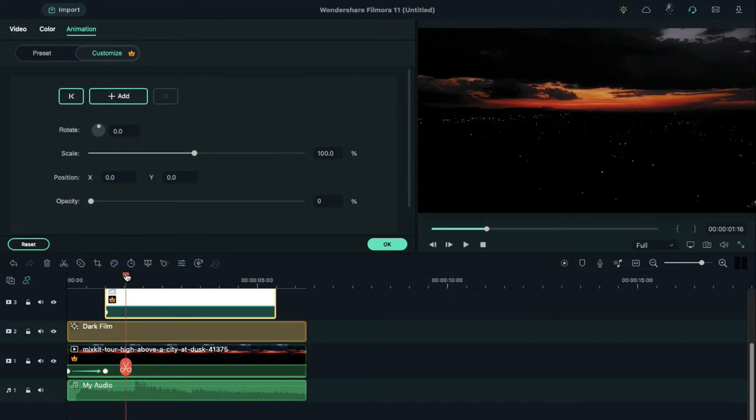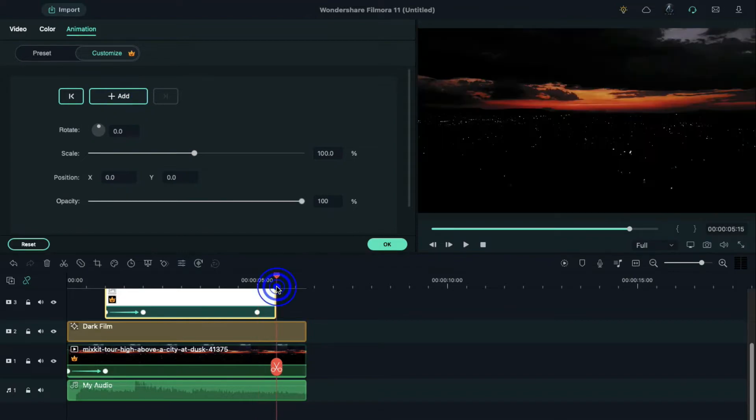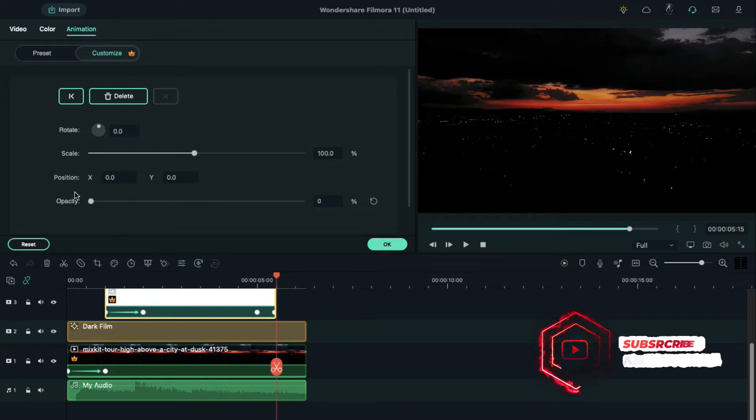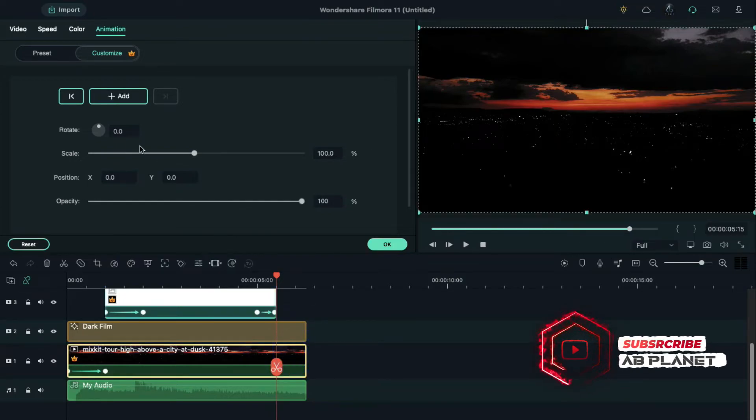Place the playhead at five seconds, add a blank keyframe, then place the playhead at the end and reduce the opacity to zero percent. Now select the video clip, add a blank keyframe, and in the end change opacity to zero percent.